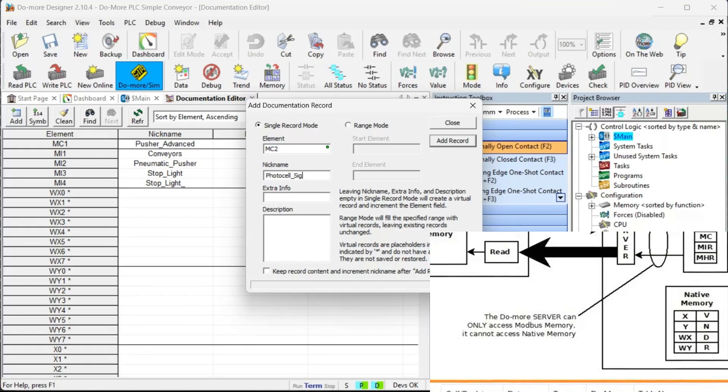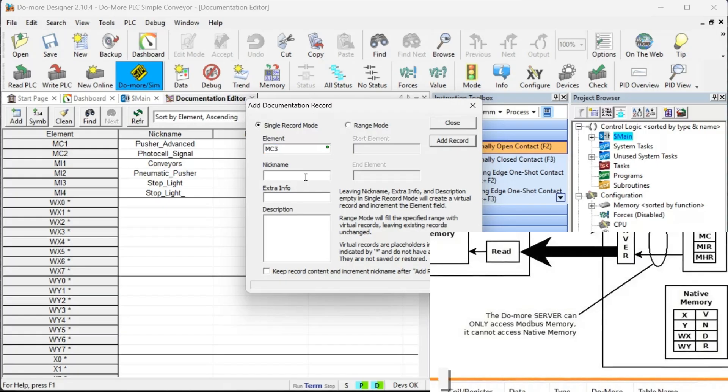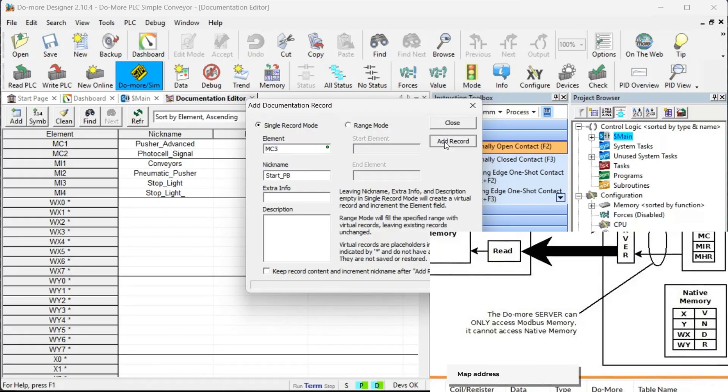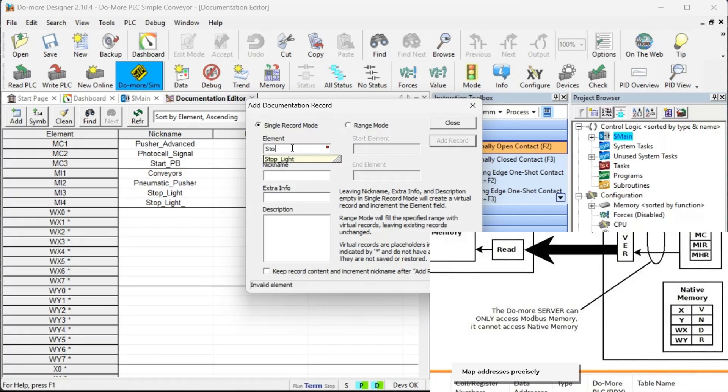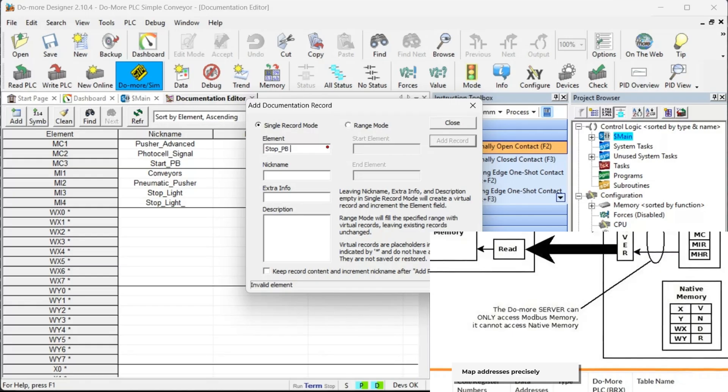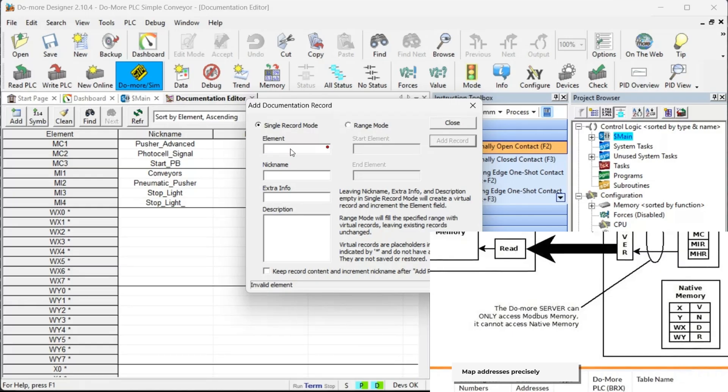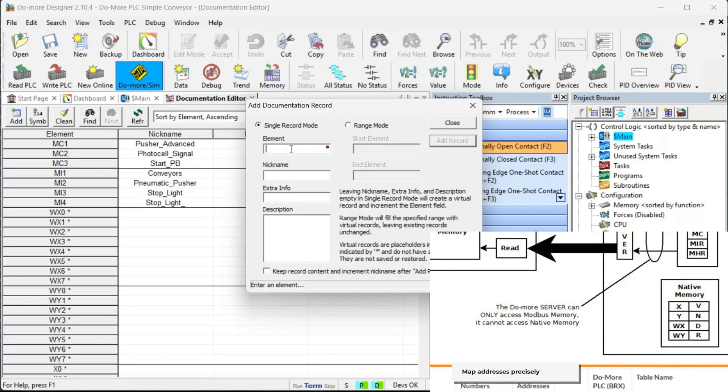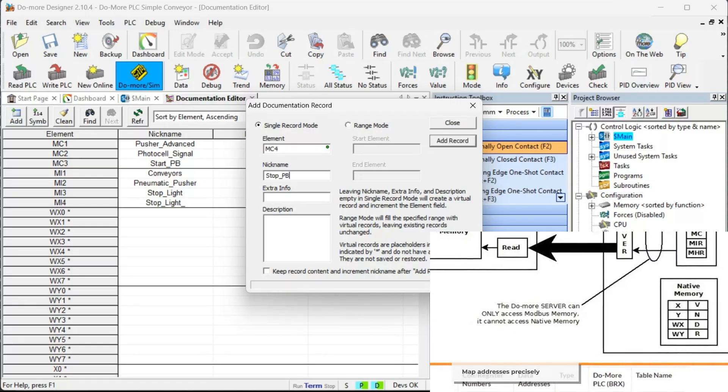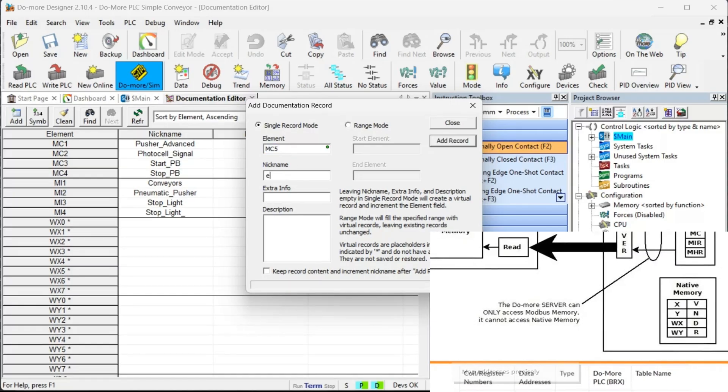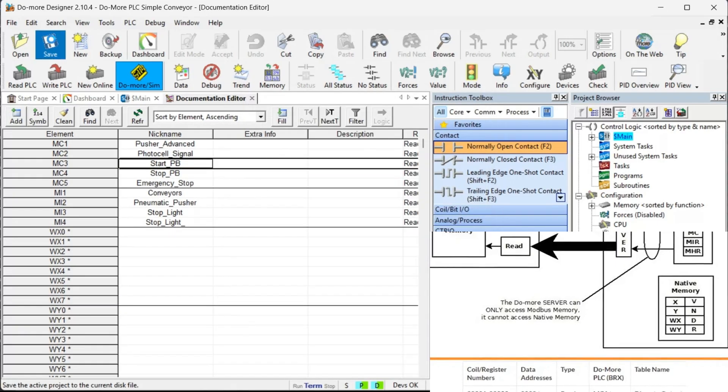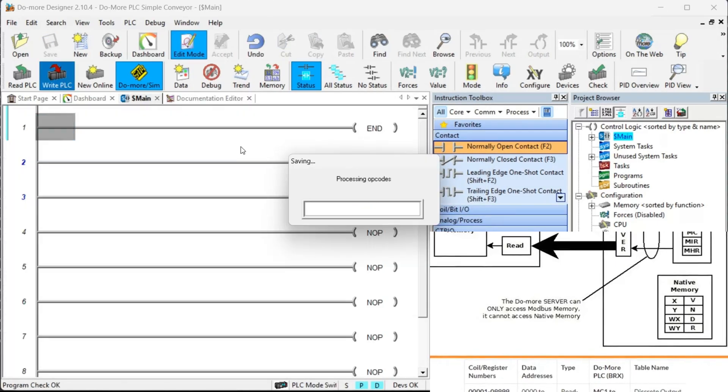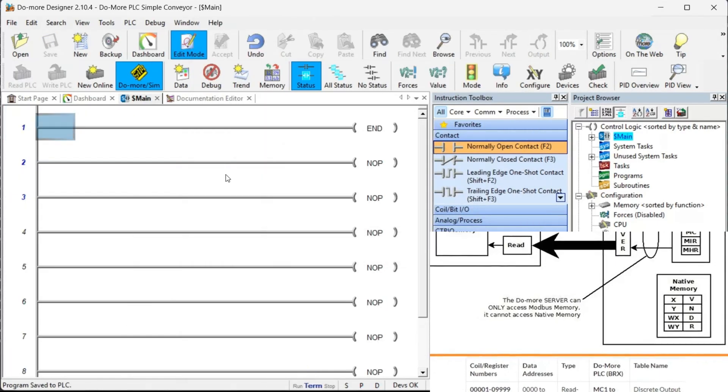Create a detailed mapping table that defines each input and output with its corresponding Modbus address. This crucial step ensures proper communication between your PLC and the Machine Simulator, preventing communication errors before they happen.